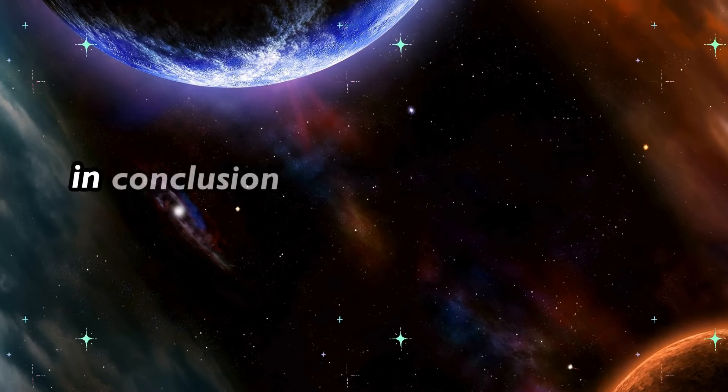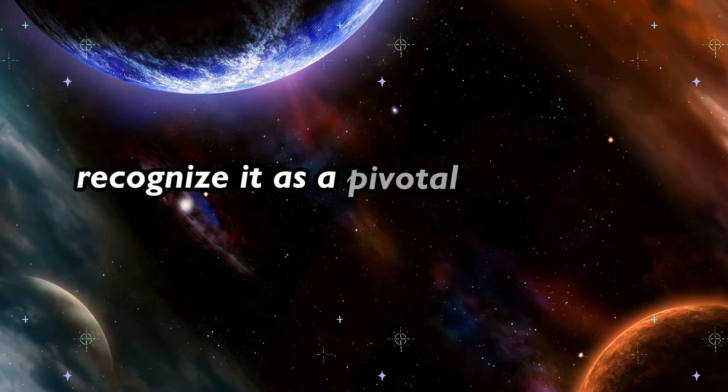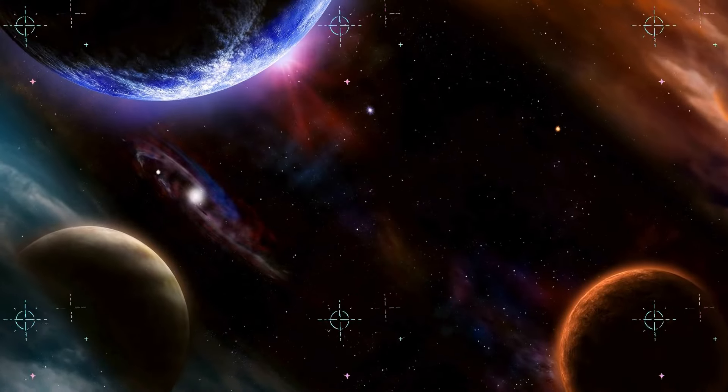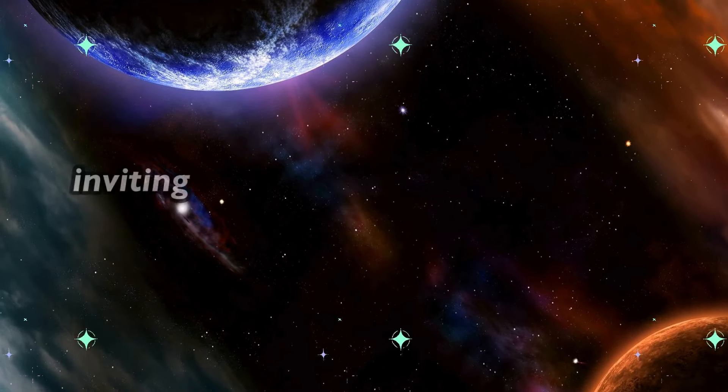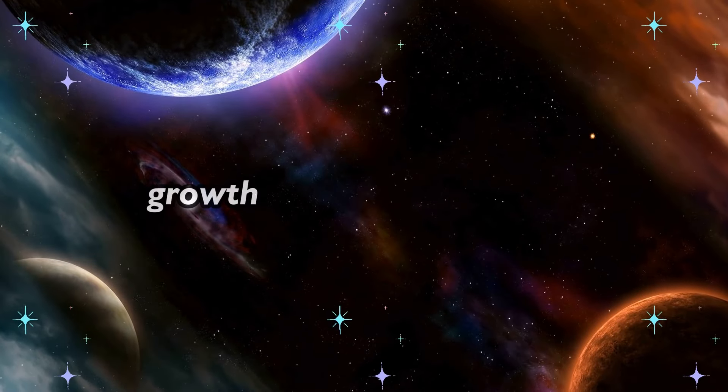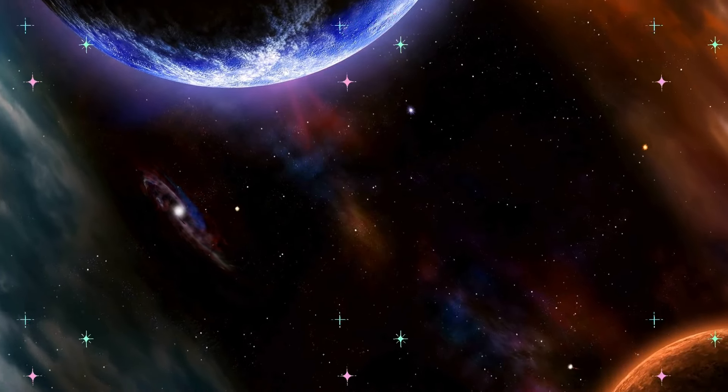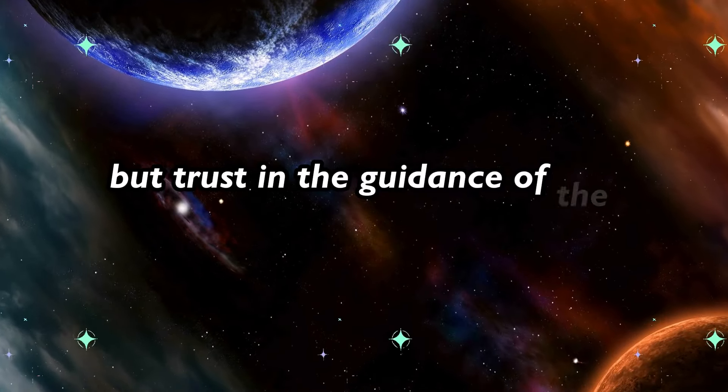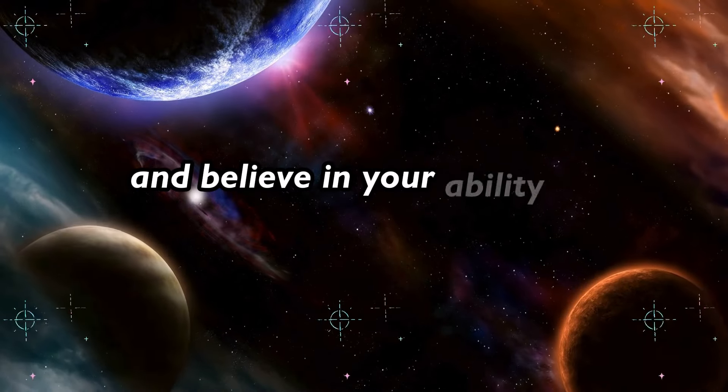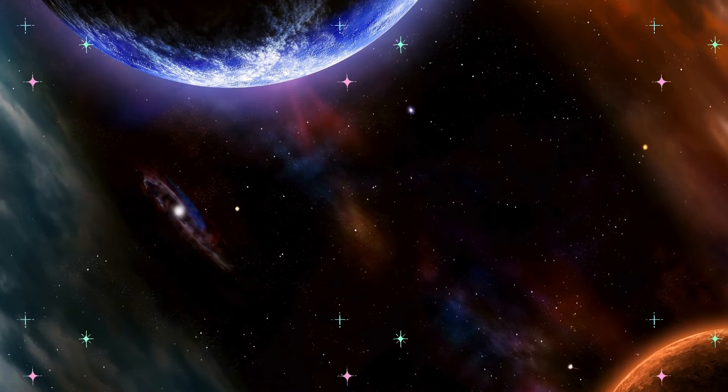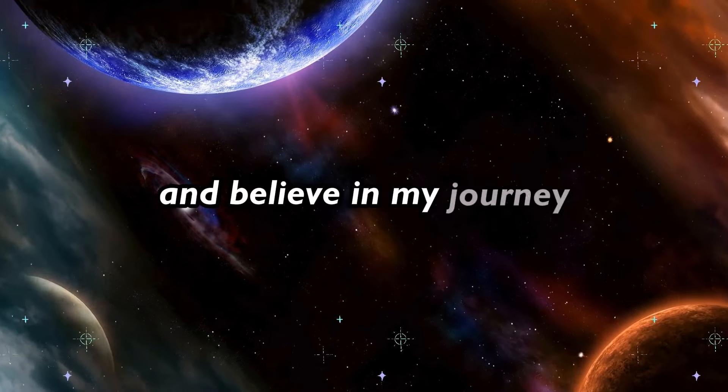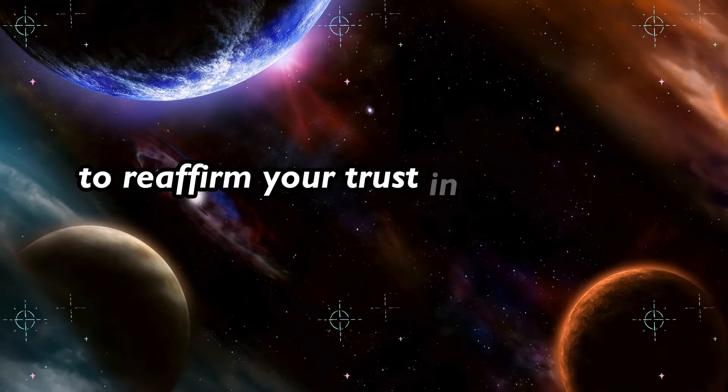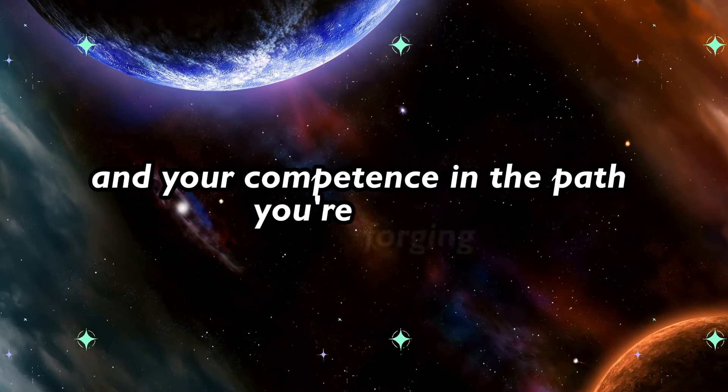In conclusion, if you've found this video today, recognize it as a pivotal moment in your life. Type I trust in the guidance of the universe and believe in my journey in the comments below to reaffirm your trust in the cosmic forces at play and your confidence in the path you're forging.